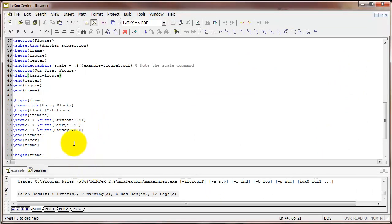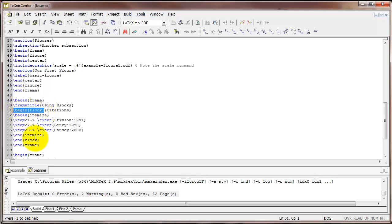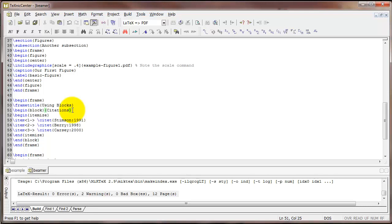Now let's talk about using blocks. A block is a nice device that you can use in Beamer to set particular text apart and to emphasize it. So the way we use a block is with the block environment. So I'm going to type begin block and end block. And then in a second set of curly braces after begin block, you're going to want to type the title of the block. And we'll see exactly what that looks like in just a minute. I'm going to call this block citations.